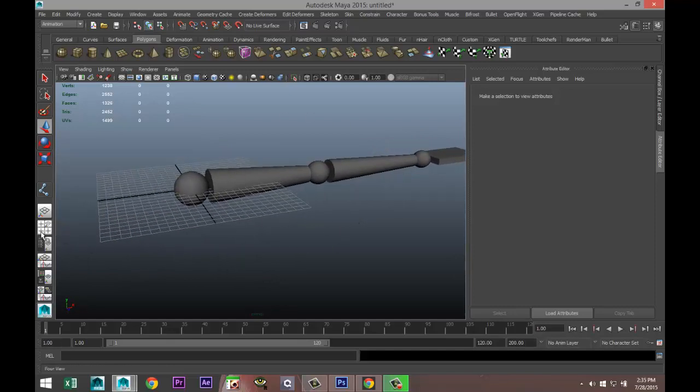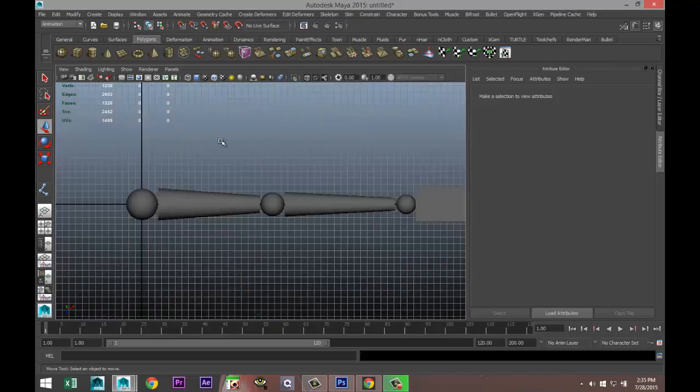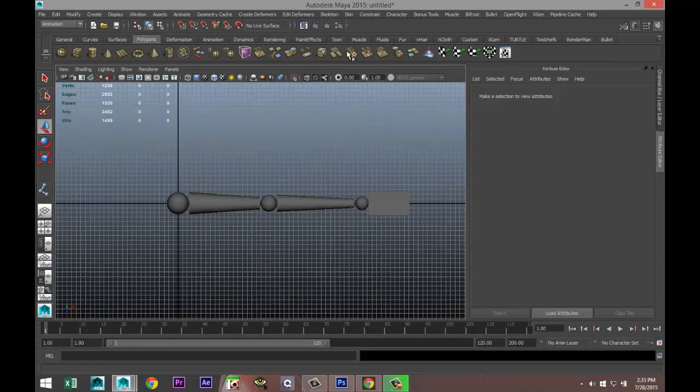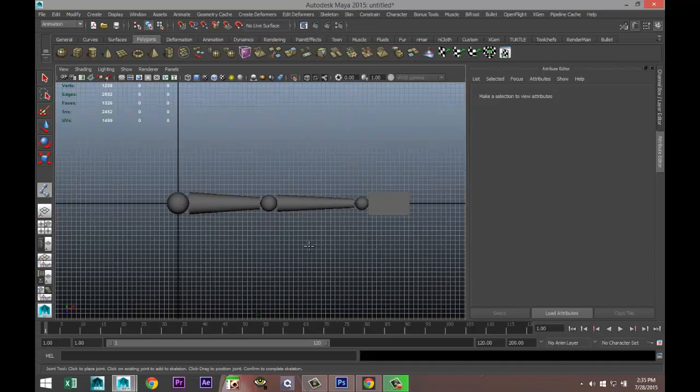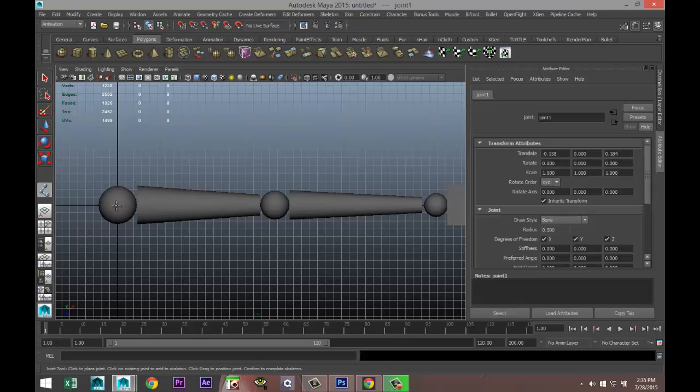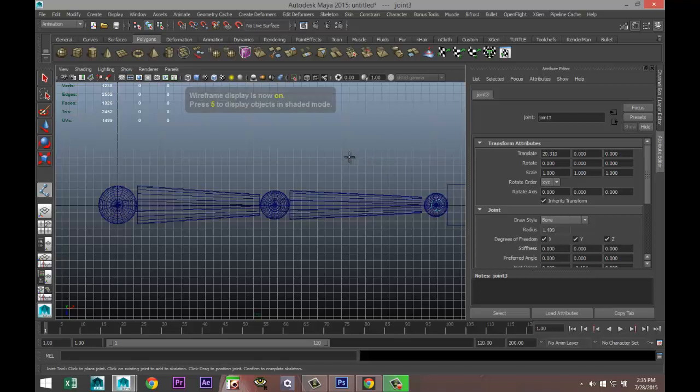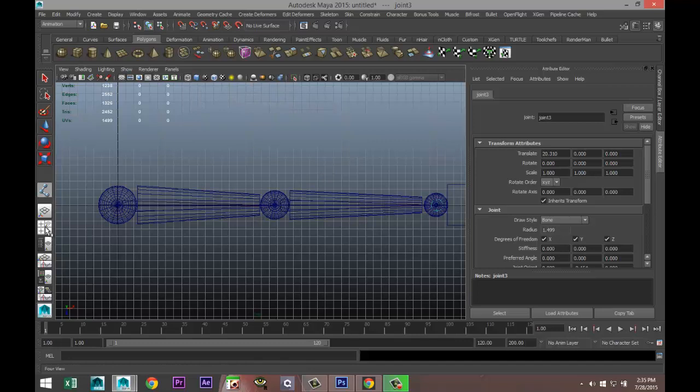You're not going to want to do that in your perspective view because it's going to show up at a location that's not fitting your arm. We're going to move to our top view, go to skeleton and joint tool, and simply start by clicking on the center of our shoulder joint once, and click over here once again, and over here once again.